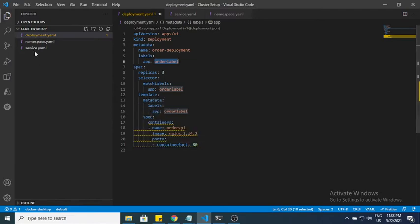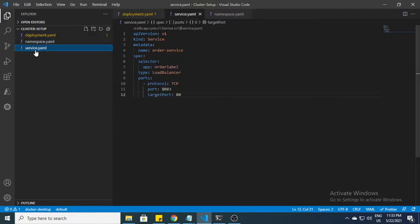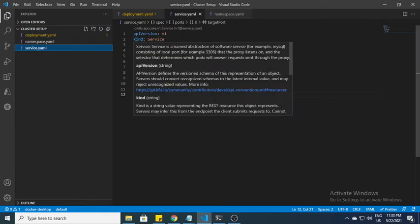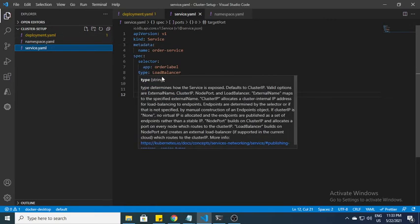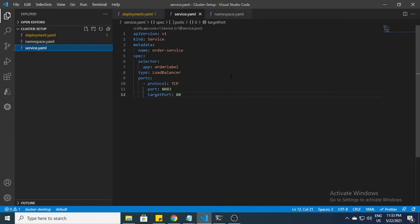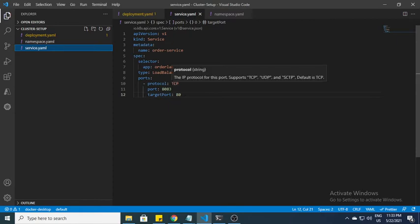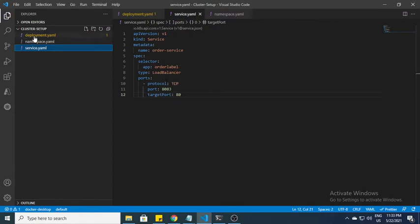This is the deployment file which I have. I also have a service.yml file. In this straightforward file you can see service type, and the selector is basically the order label. The selector is important because here in deployment.yml I've used the same selector. It's on the type of load balancer and my port would be 8083 and it forwards my request to port number 80.